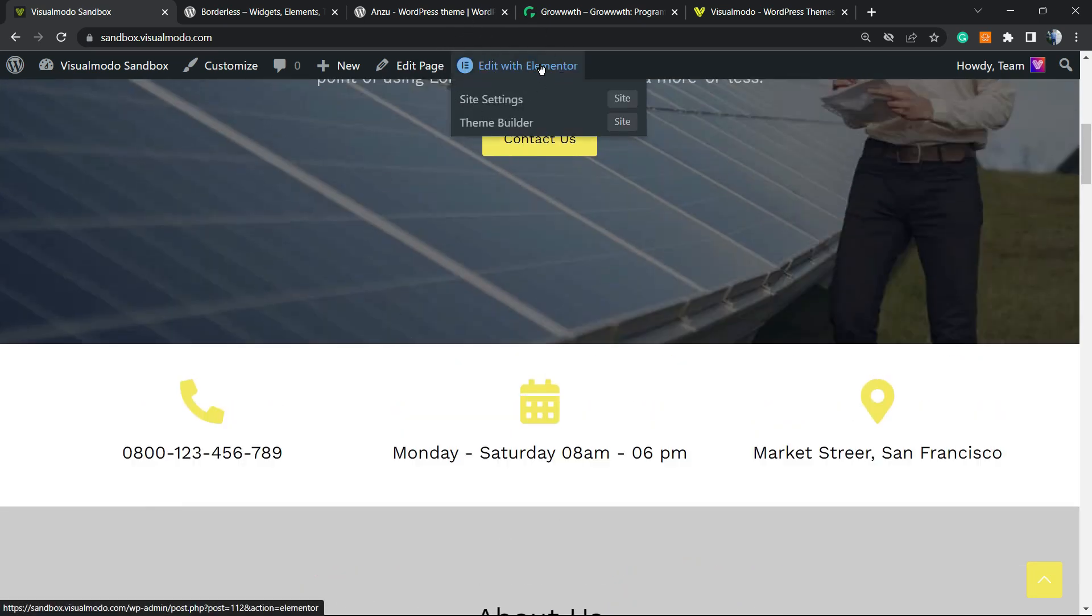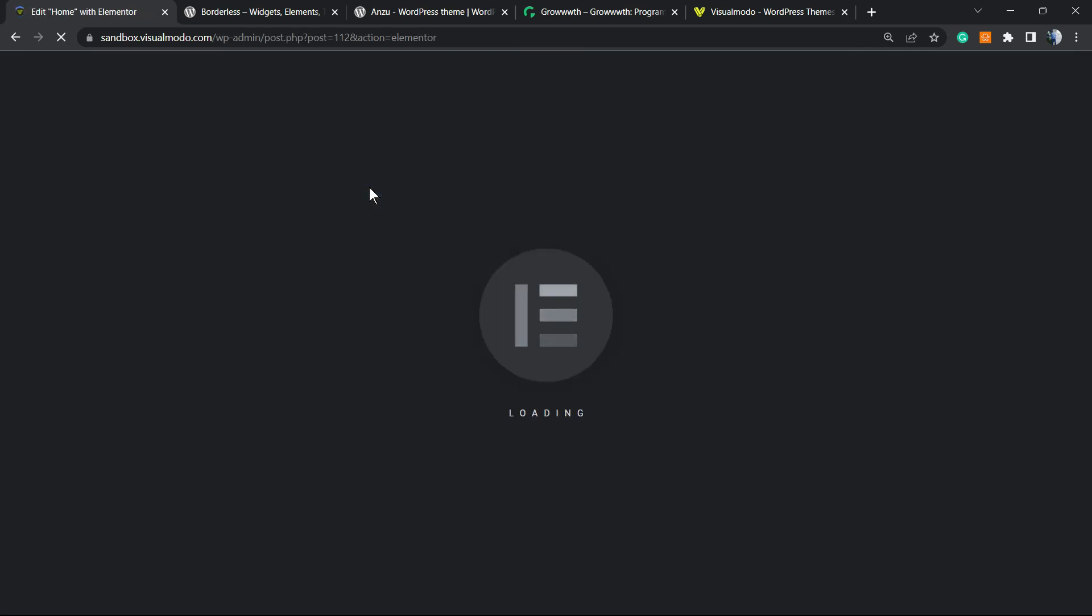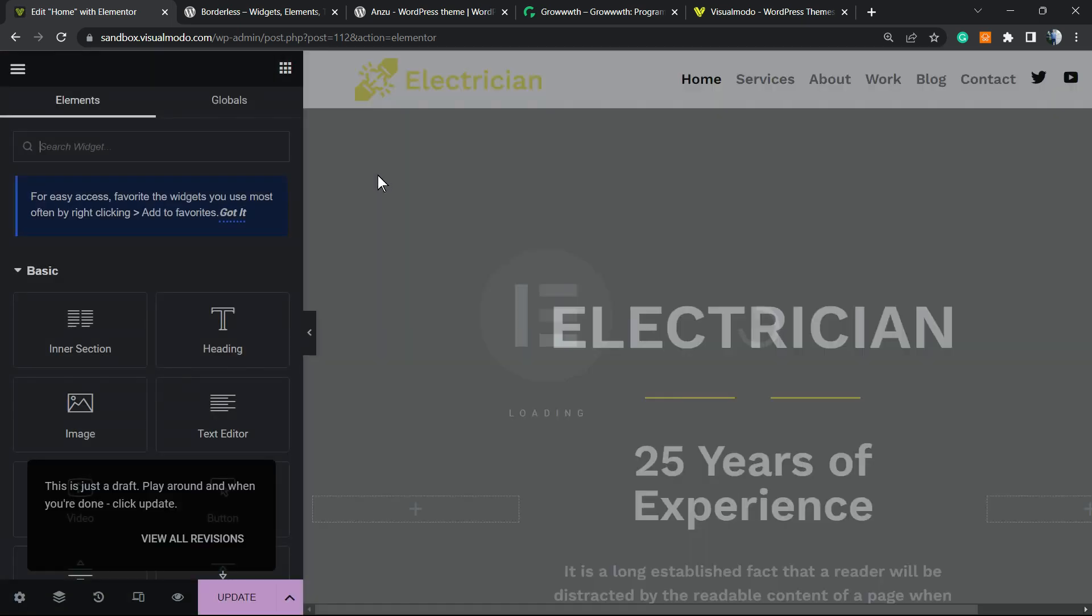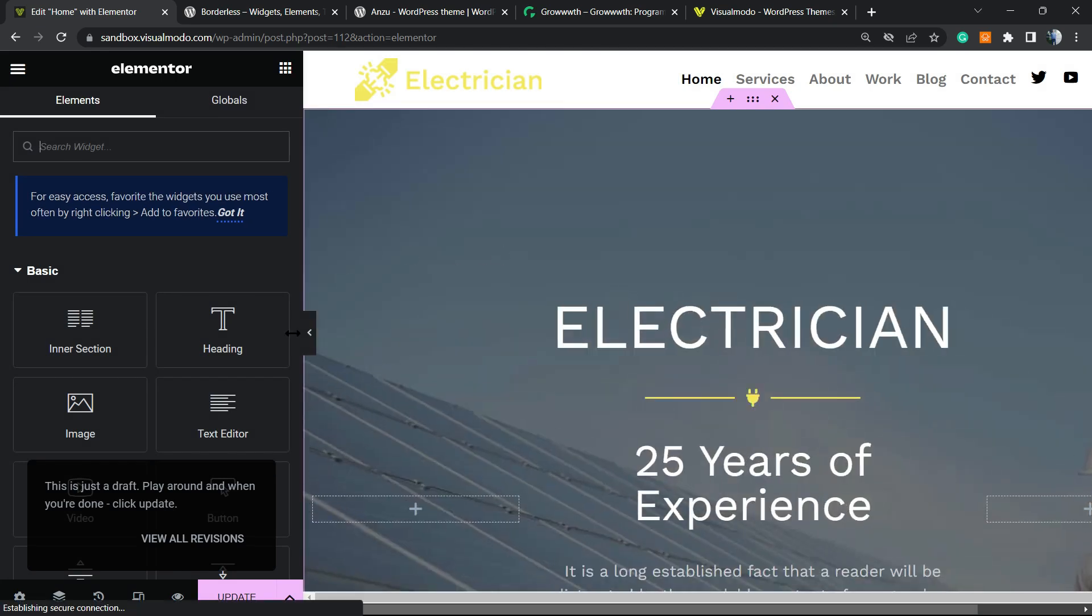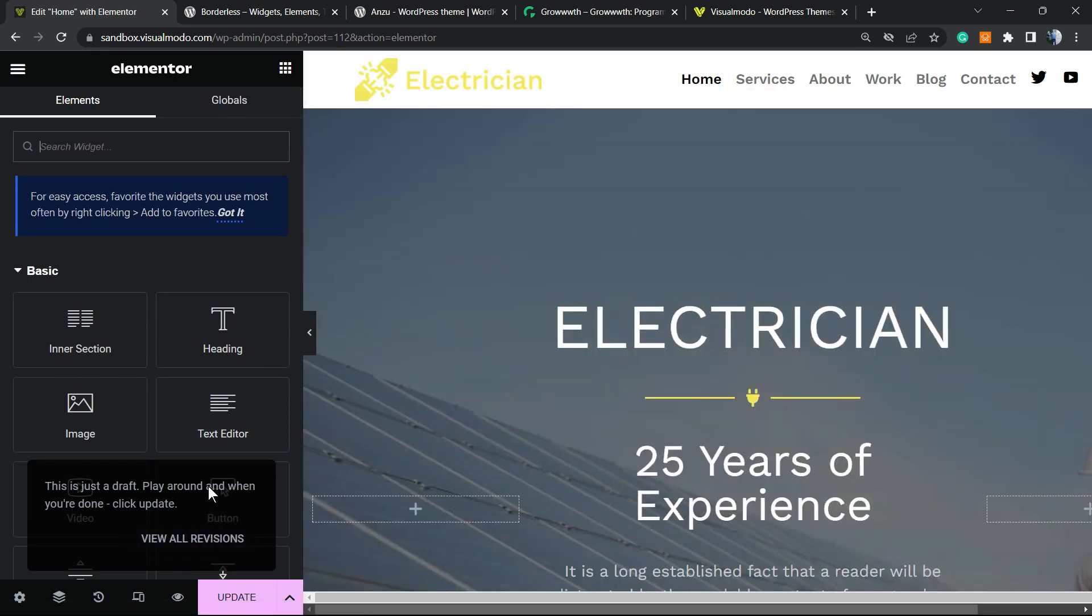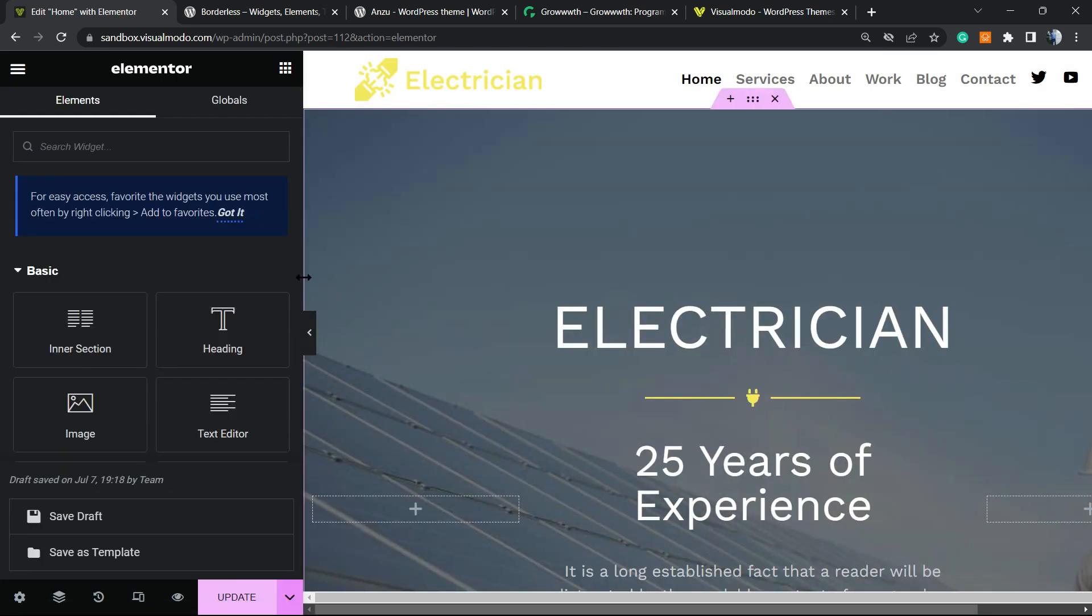You can locate the page, click into the Edit with Elementor button that appears in the top of your WordPress toolbar, or go to WP dashboard, Pages, Add New, and enter a new page. Don't forget to click into the Edit with Elementor button.